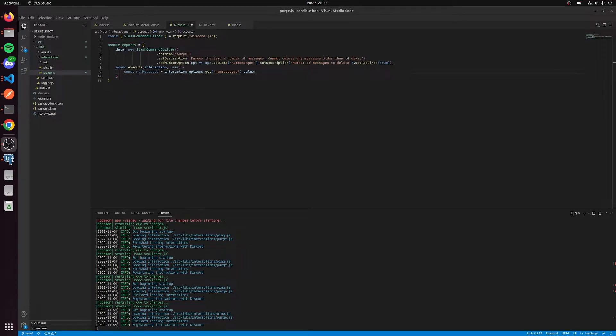Hey guys, how's it going? Today we're going to talk about how to build a slash command for purging messages inside of a channel.